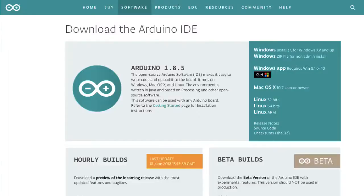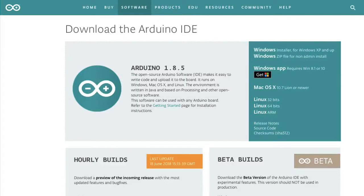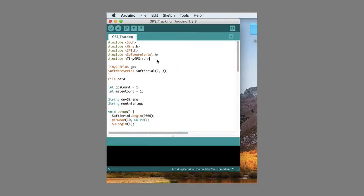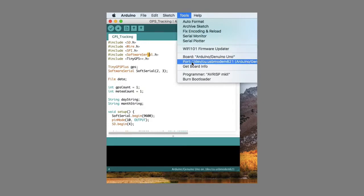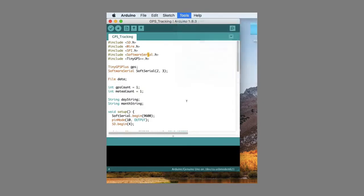Now for the software part. Download and install Arduino IDE. Link is as always in video description. Also, download code and include library TinyGPS. All links are in video description. Then, select board and also port and click upload.